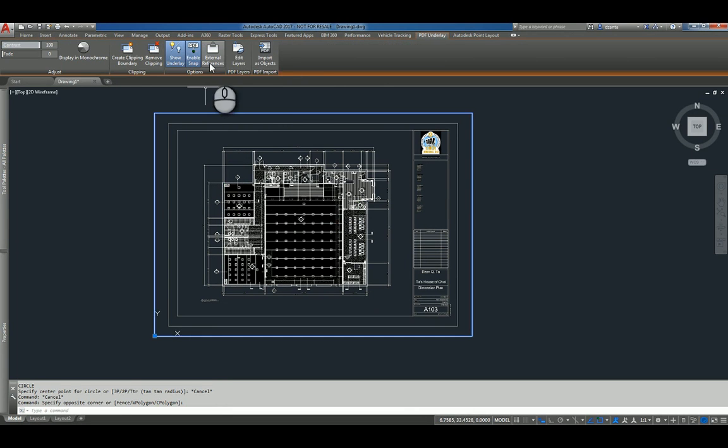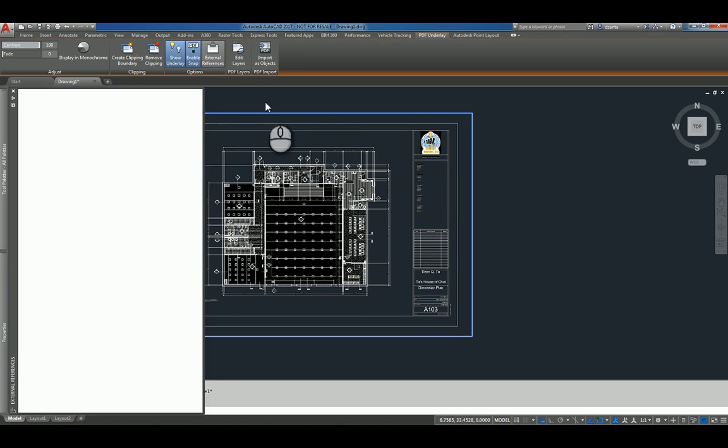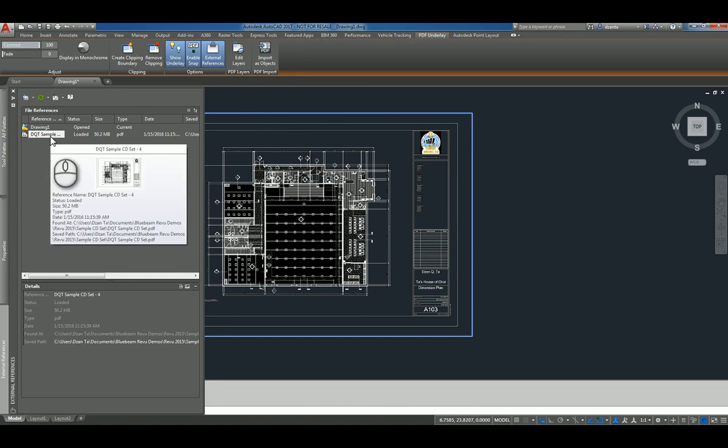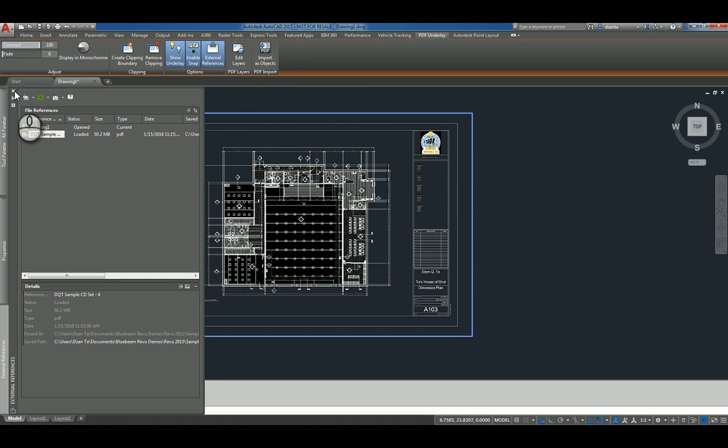And then you can actually get back to the Xref palette command window here if you need to by clicking that command.